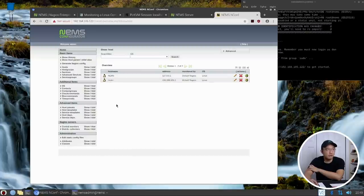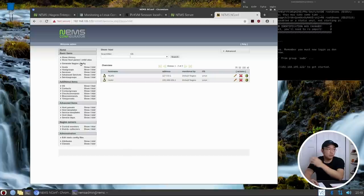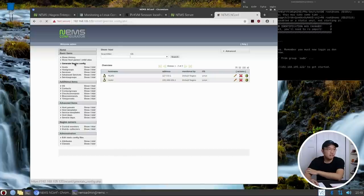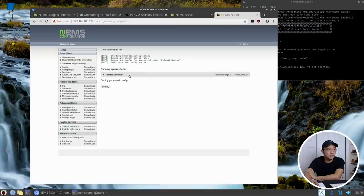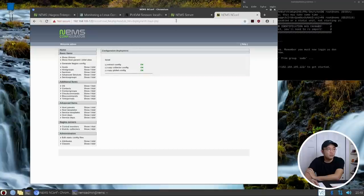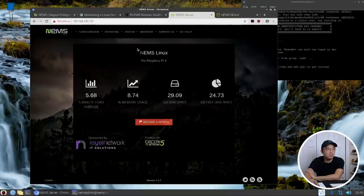Once we're done configuring all the hosts that we want, we will want to generate the config file and once it's done you hit deploy. Now that's it, you go head back to your NEMS server.